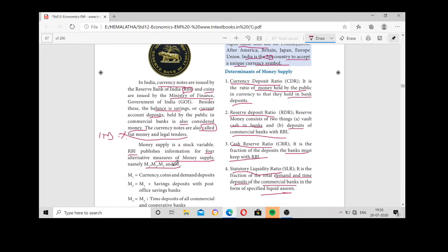The RBI publishes four measures for measuring the money supply. These four measures are used to measure money supply and they are called M1, M2, M3, and M4.